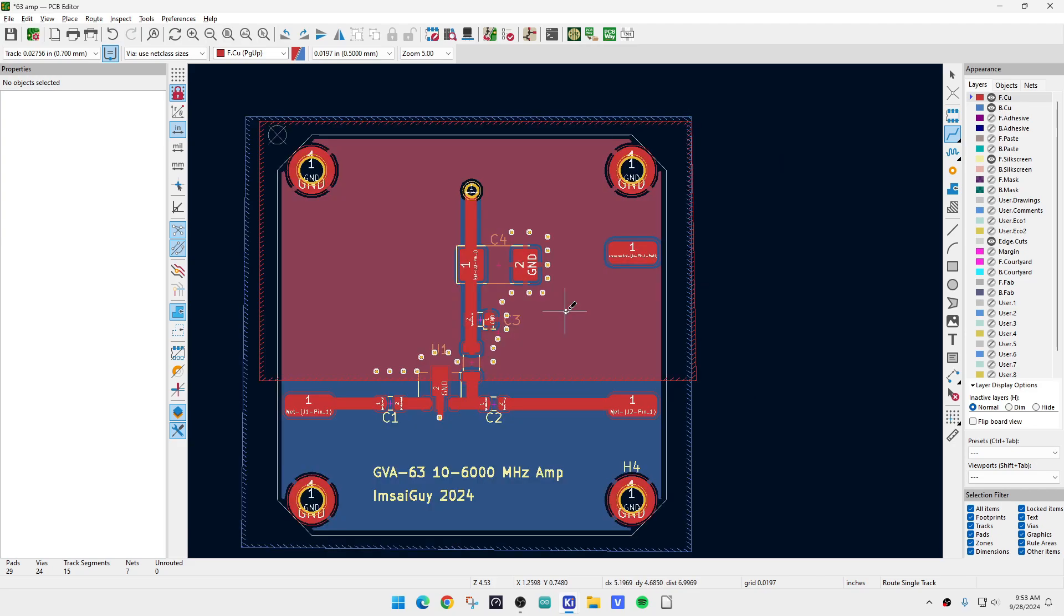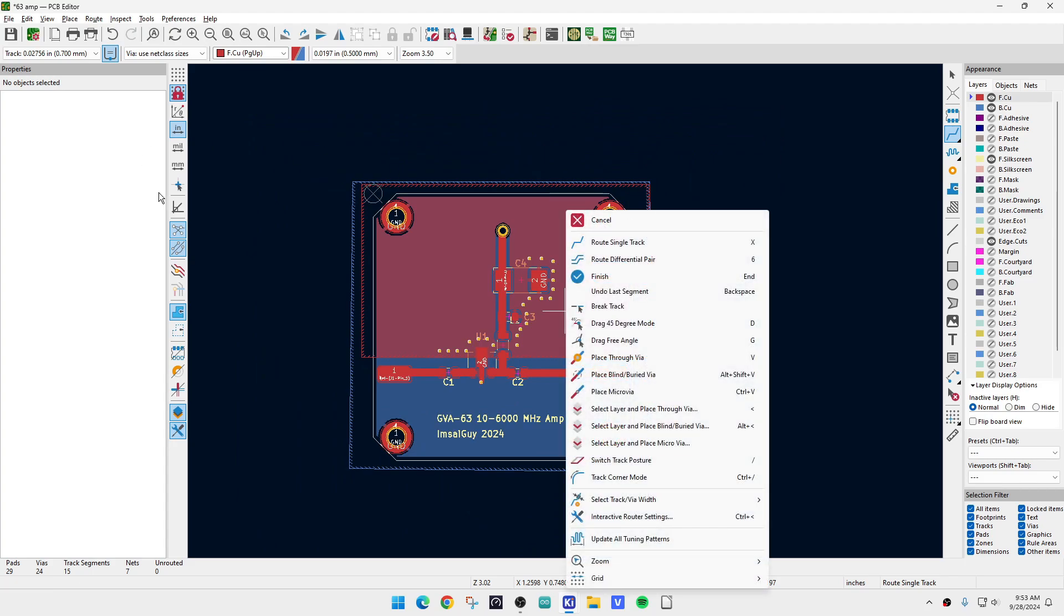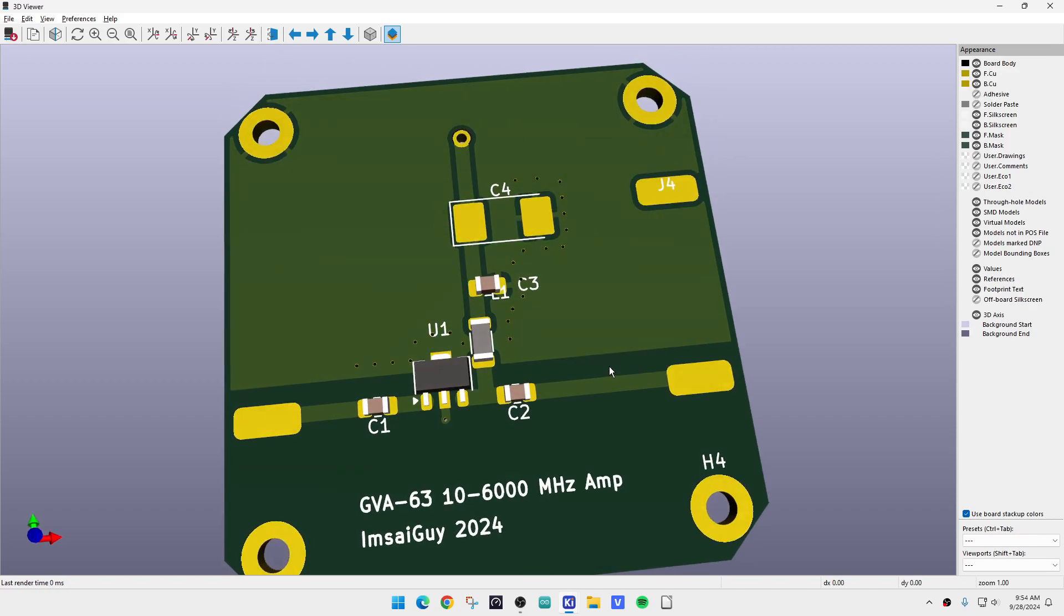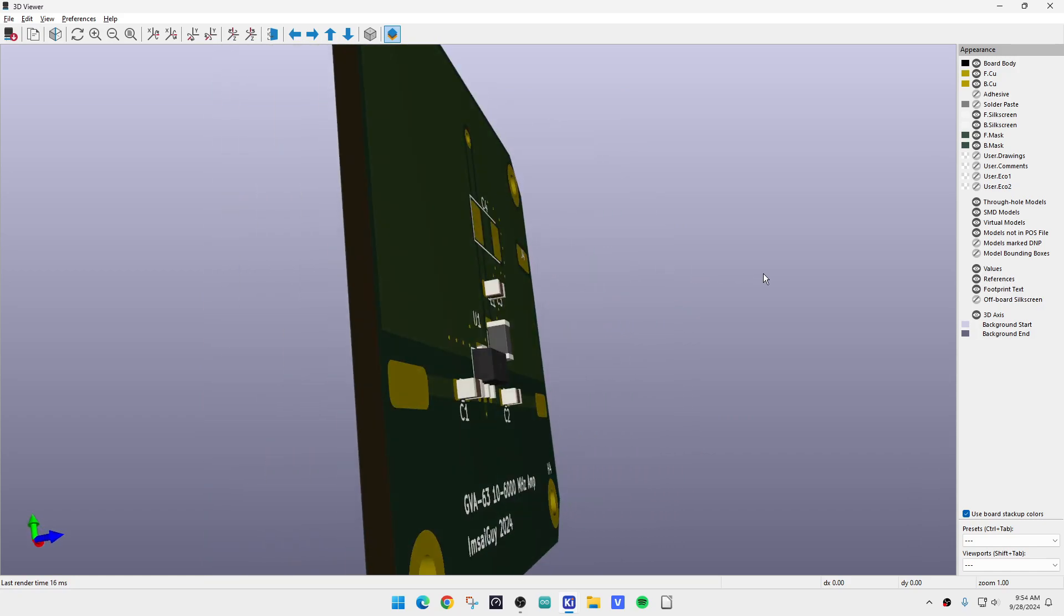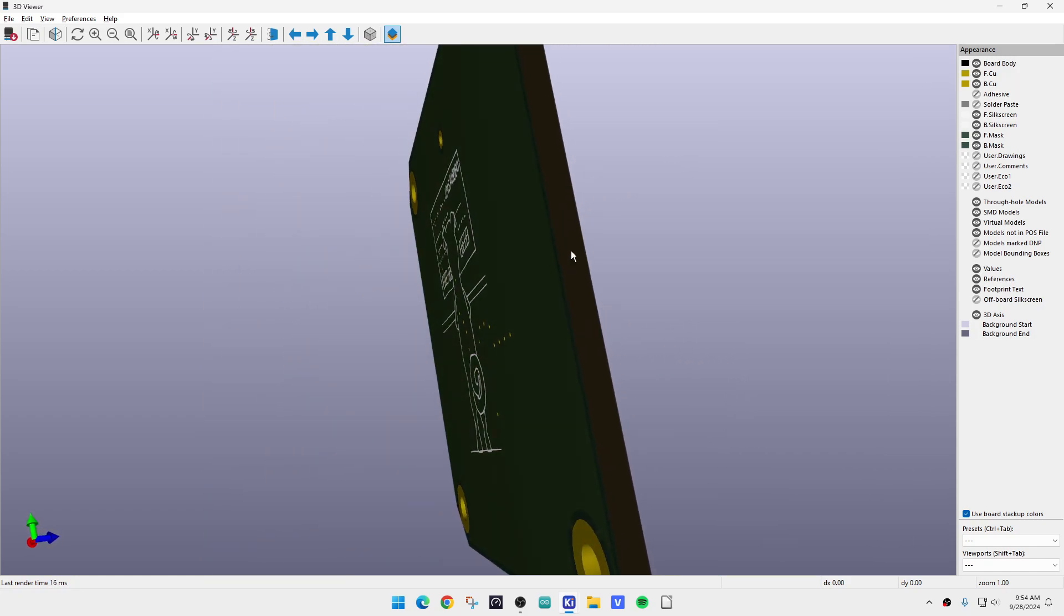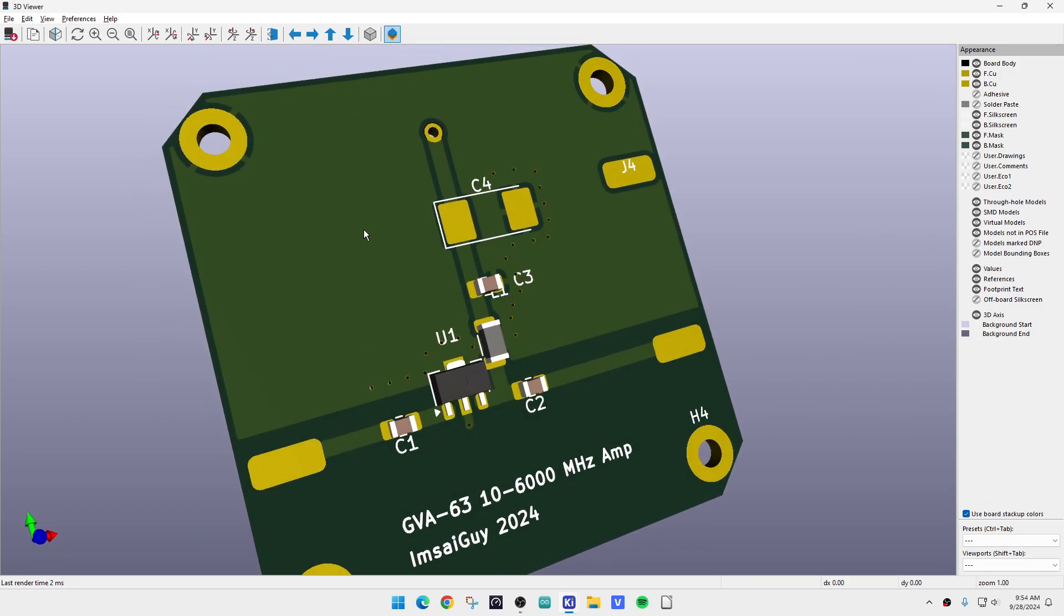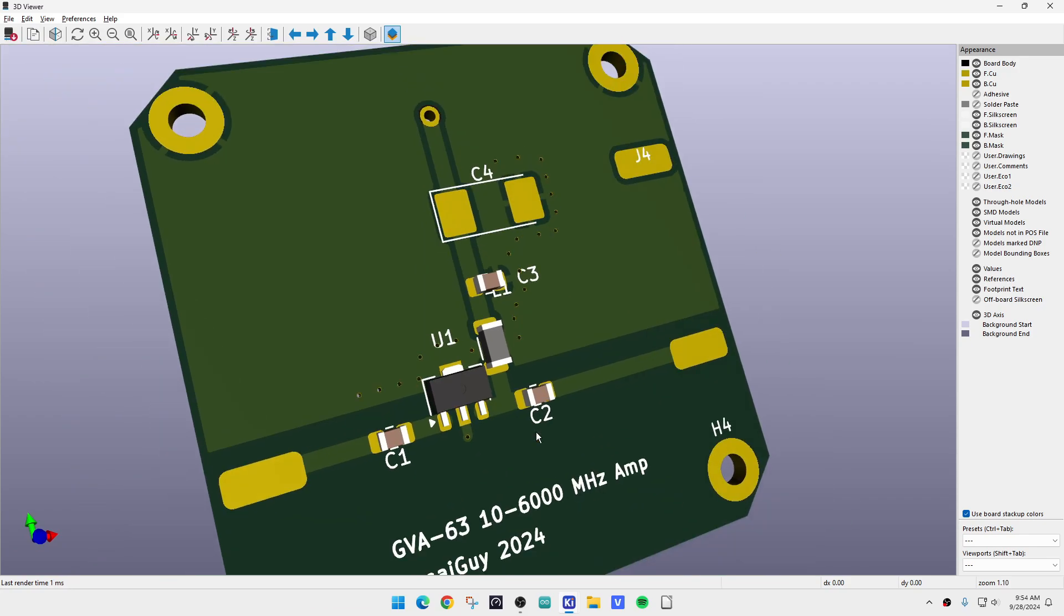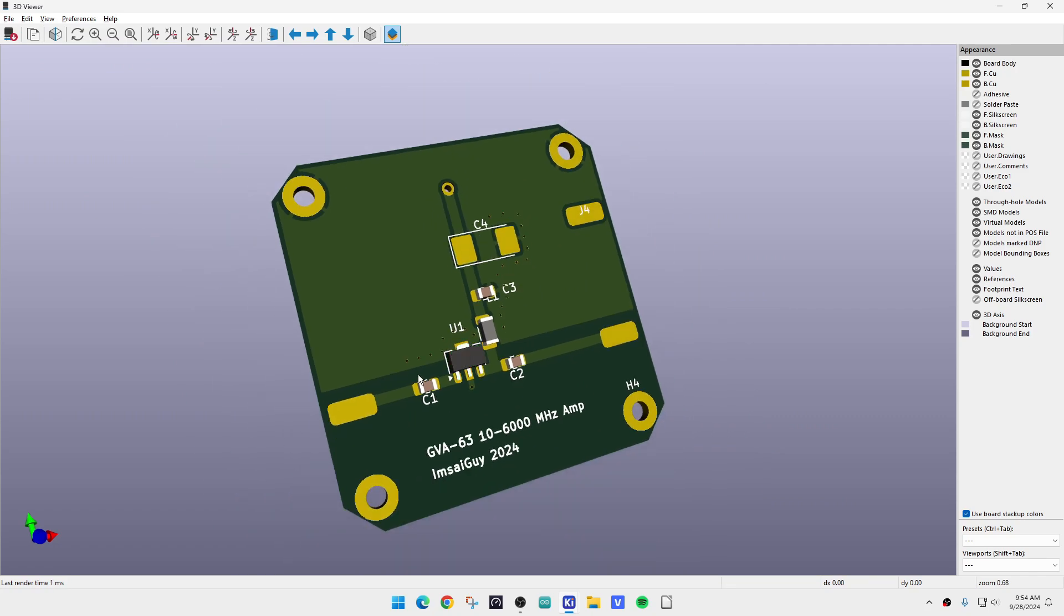Things are looking good. Let's do a 3D view again and see how we're doing here. Things are looking good on that. You can see the stitching in there now, and this little stitch here I think will be good.